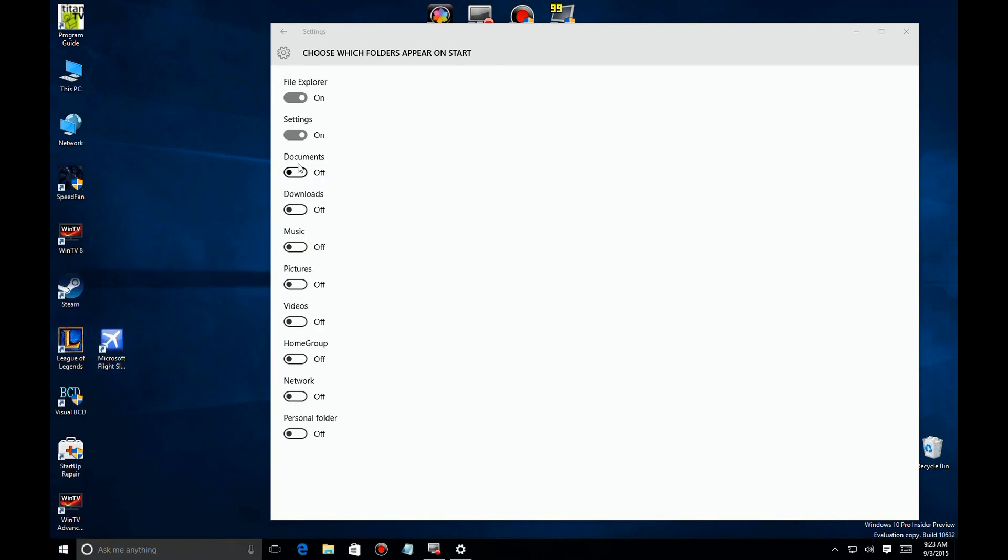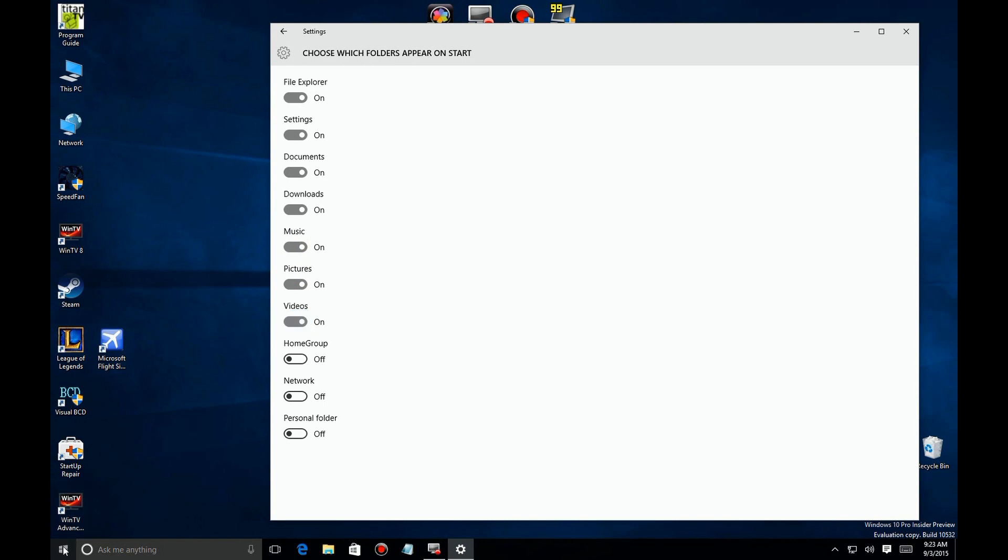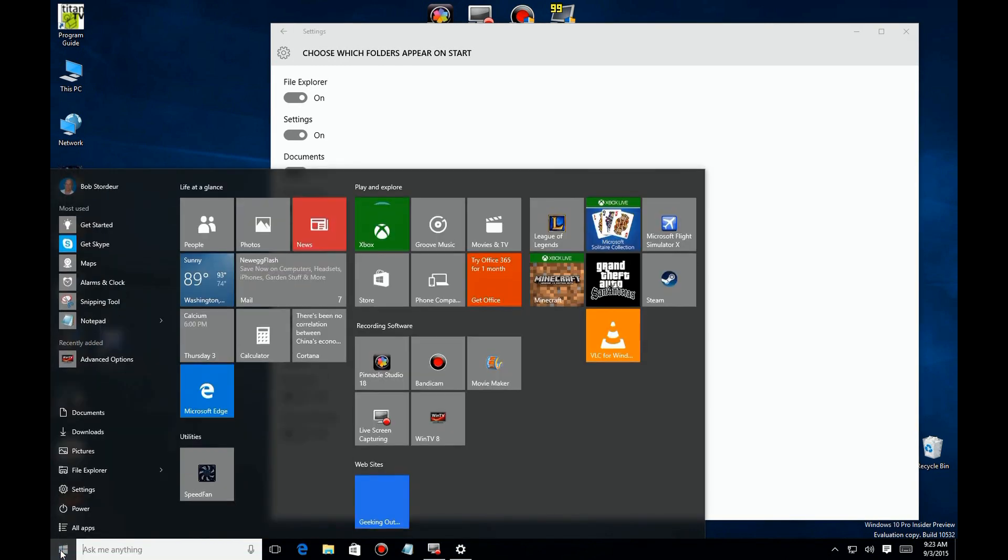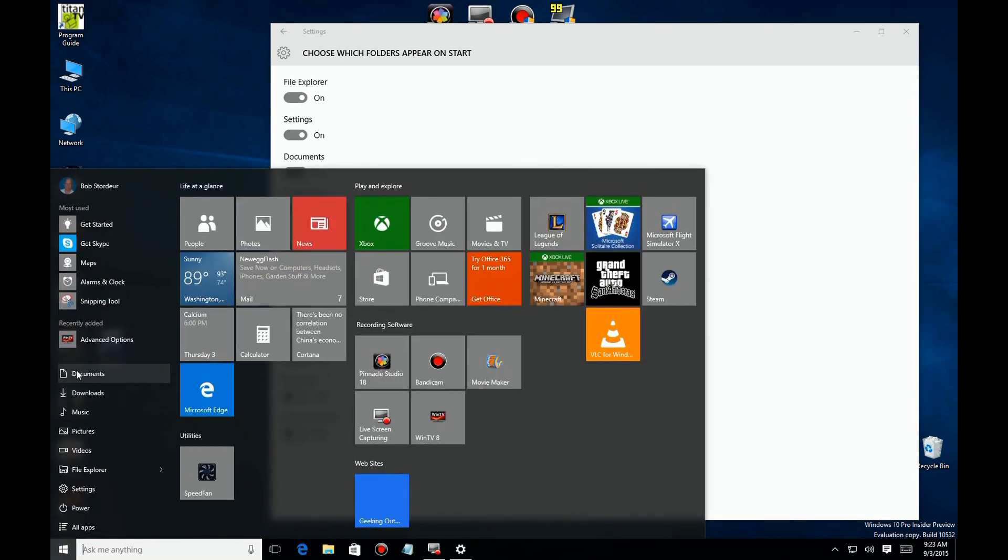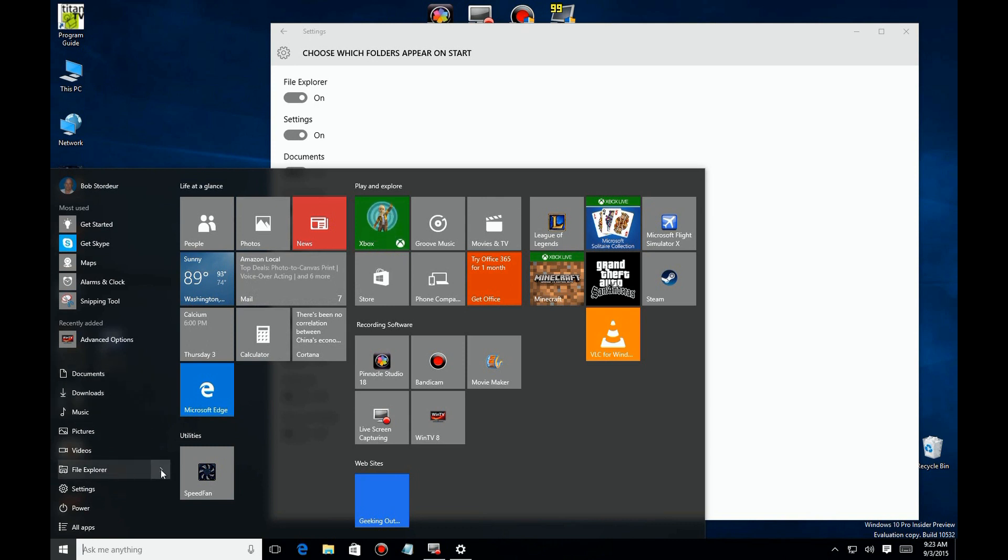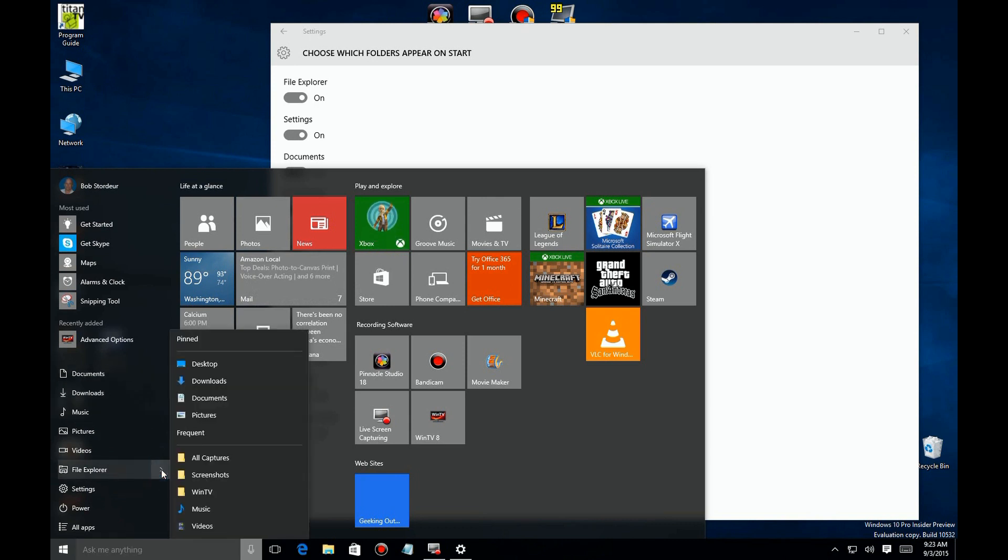If we go up here and we turn on some of these other ones—Documents, Downloads, Music, Pictures, Videos—you click here, all of a sudden they're listed right here in that empty area that you had seen before. Now if you go into the File Explorer here, you have most of the stuff here.